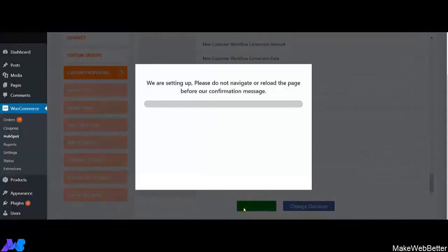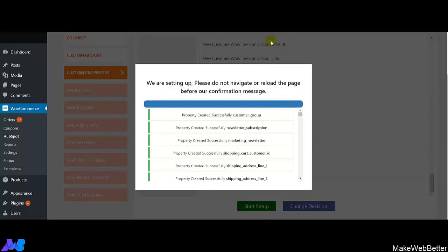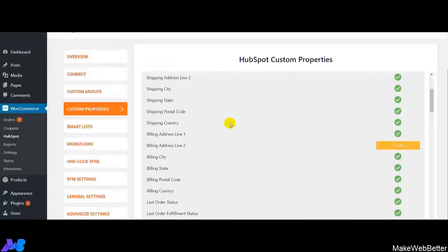Let's click on Start Setup and all the selected custom properties are going to be created. All the selected custom properties have been created and here we get the notification. Click on OK. Now let me show you the status of the custom properties — all those have been created.